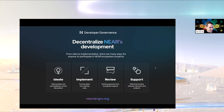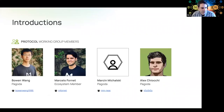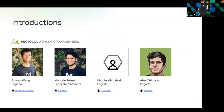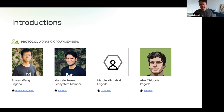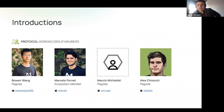Now for some introductions starting with the working group members. Bowen, head of protocol at Pagoda, is excited to discuss the newly submitted NEPs. Marcelo has been involved with the NEAR community for a long time — early days as a member of the core development team, then working at Aurora, and now supporting the ecosystem by helping move forward protocol-related NEPs.